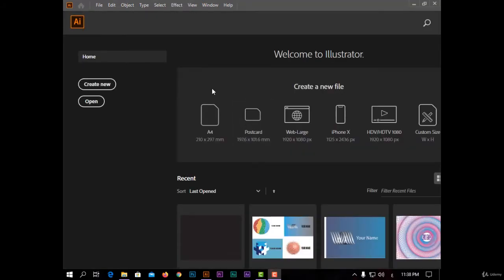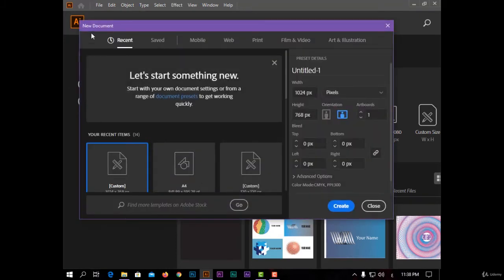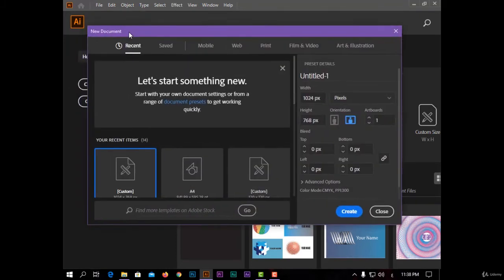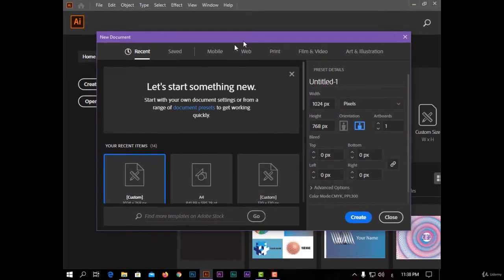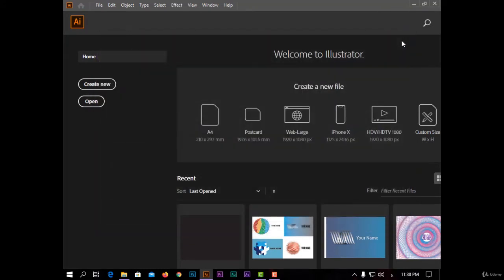So I will start to create new, and this window will appear. I can also open this with Ctrl+N from the keyboard.